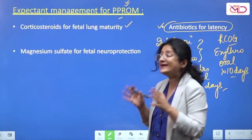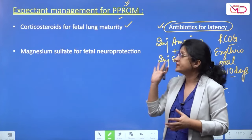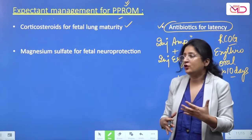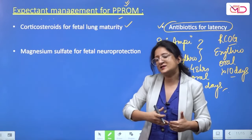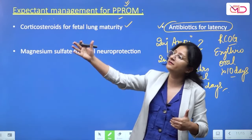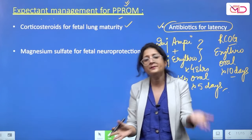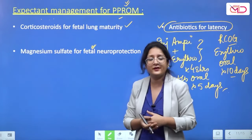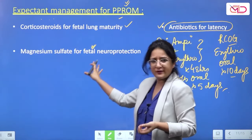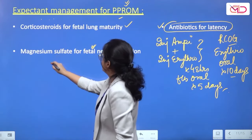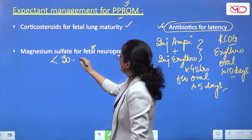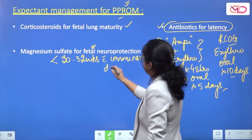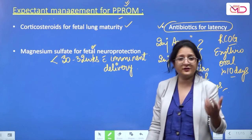Third component: magnesium sulfate for fetal neuroprotection, given with imminent delivery. This is not given throughout the entire expectant management period. In general, when gestation is less than 30–32 weeks with imminent delivery, magnesium sulfate for fetal neuroprotection should be given — with slight variation between RCOG and ACOG guidelines.